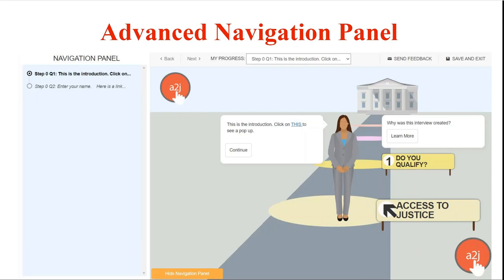We've had requests for years to allow end users to jump back into their interviews from the point in which they exited and also for them to be able to better see how their interviews are structured and to navigate around the interview easier. This advanced navigation panel does that.